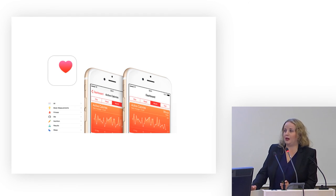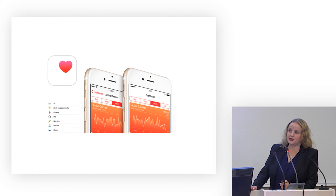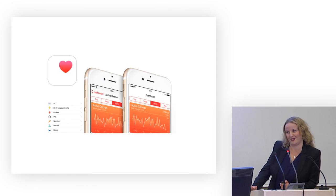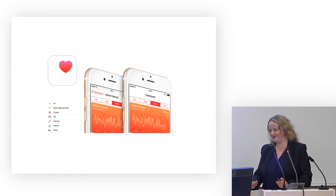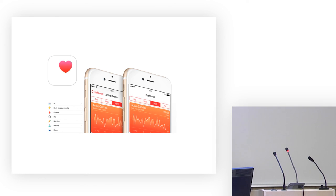Without further ado, I would like to welcome our first speaker in the first panel, Paolo Rofino from the University of York in the UK. Thank you.